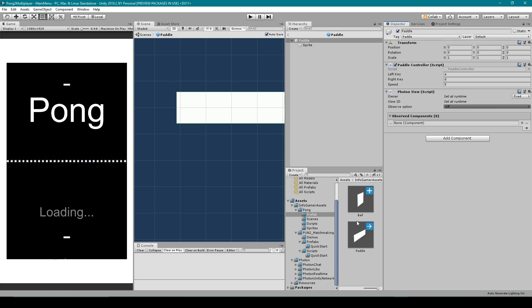The next thing we need to do is move this prefab to the Resources folder. You should already have the Resources folder from importing our matchmaking add-on. Expand that and you'll find the Photon Prefabs folder, which is where we'll drag our paddle prefab to.